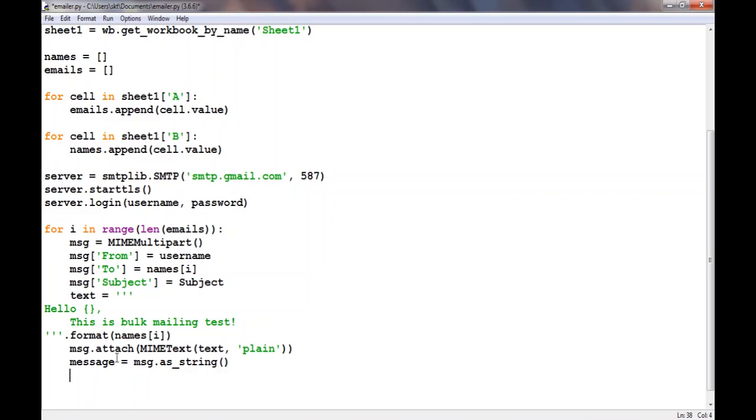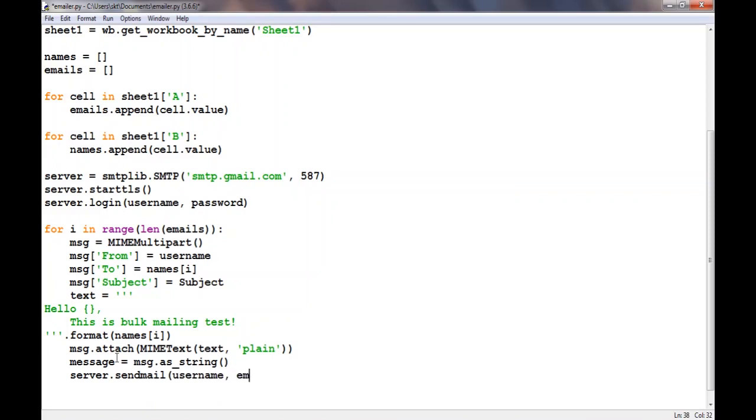After that we can use it to send the email. Server.send_mail, we'll use username as the username, then the 'to' username which is emails[i], and what we're going to give as the text is message.